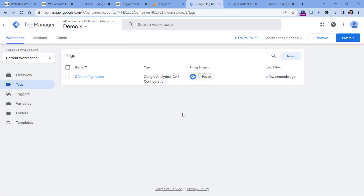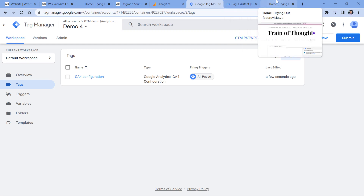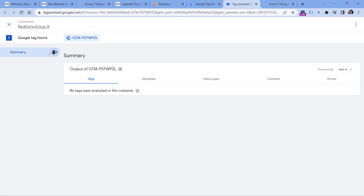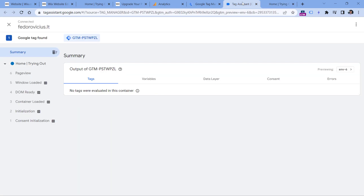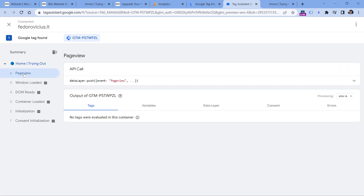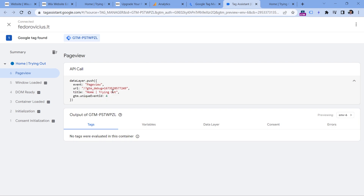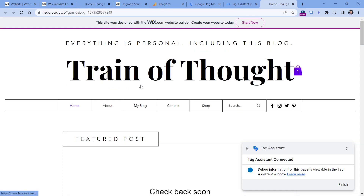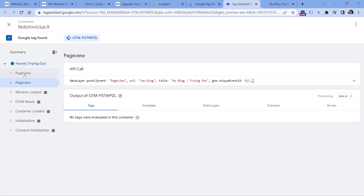Now we need to track page views. In the preview mode, as you navigate from page to page, you'll see a custom event called 'pageView' — this is added by Wix to the data layer, which is where Google Tag Manager gets its data. Wix also sends the URL of the page and the page title along with this event. As I navigate to my blog, the URL changes and another pageView event occurs. We will use these custom page view events as triggering conditions to send page views to Google Analytics 4.